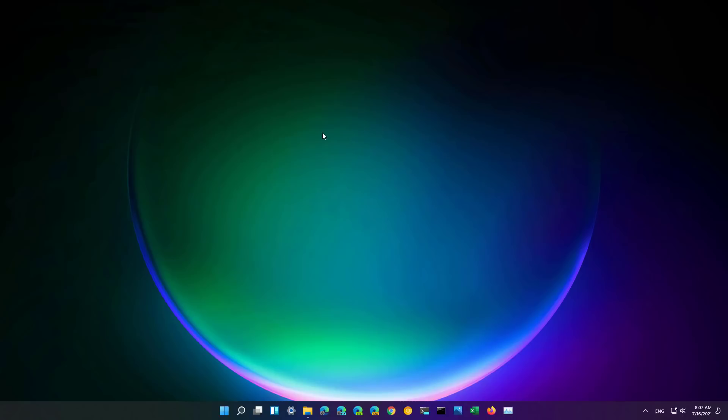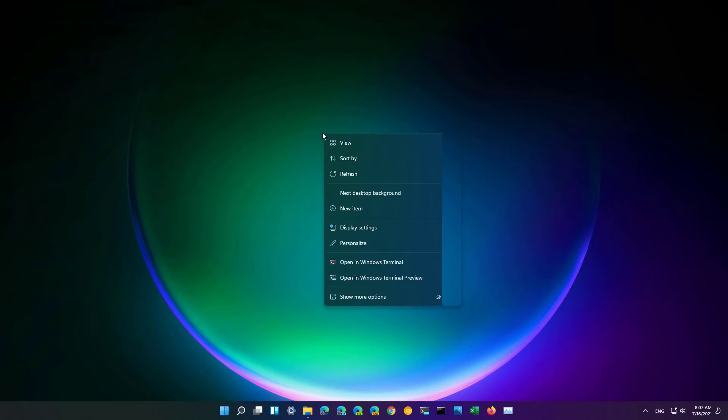First up is the updated context menu for the desktop that now uses an acrylic material to add transparency and a frozen glass look which aligns with the new design style we have been seeing with the new version of the operating system.